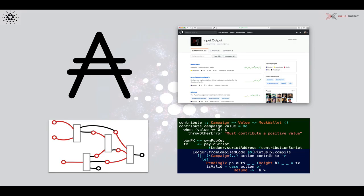The model involves assets flowing along what looks like a data flow graph — assets flowing from one transaction to another. The outputs are spent, becoming inputs of further transactions.